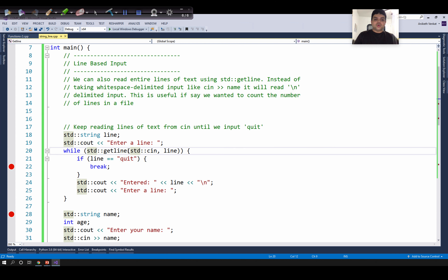std::getline takes two arguments. The first argument specifies the input stream from which we want to read the inputs. Here, we want to read inputs using std::cin, so the first argument is cin. The second parameter specifies where to store the user's input. Here, we want to store the user's input in the variable called line, which is of type string, so the second argument is line.